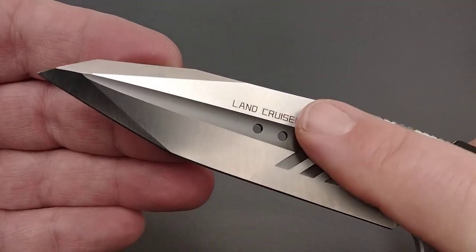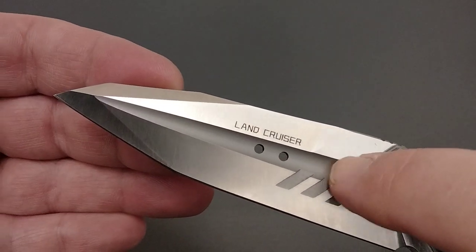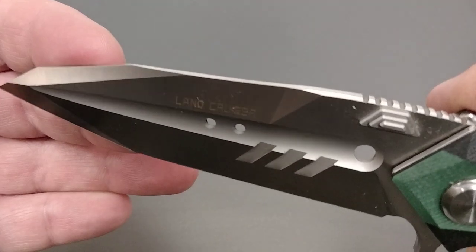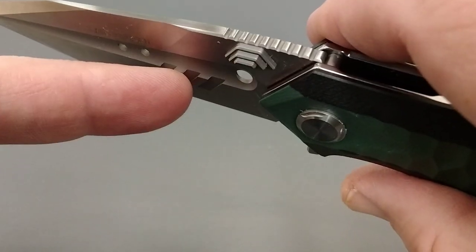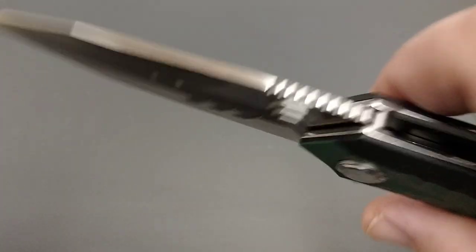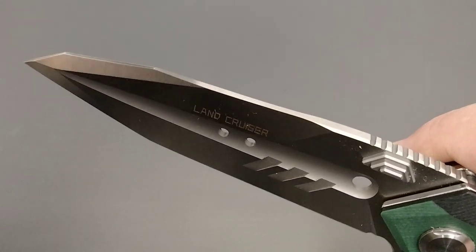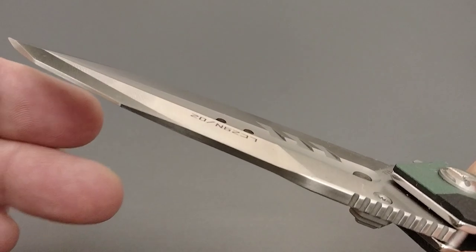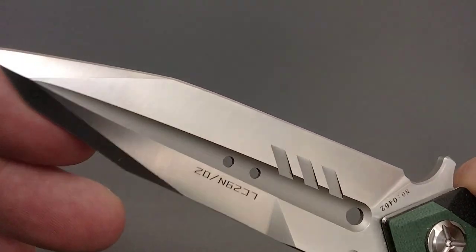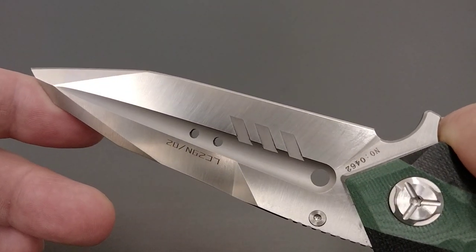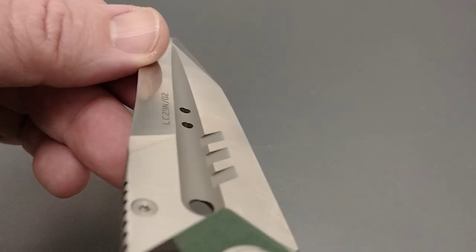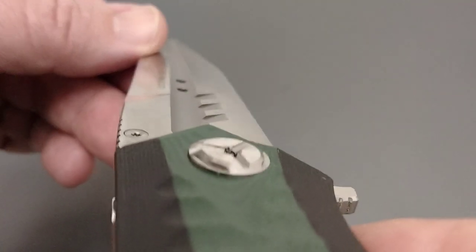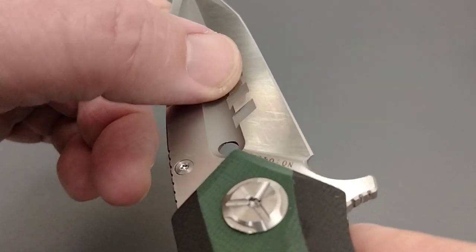It's marked here with the Land Cruiser. It's got this fuller, and then it's got these cutouts. Those are actual, they're cut out. Got a swedge up here. It's got a compound grind on the tip if you guys can see that. There's your fuller. I have no idea if these serve a purpose here.